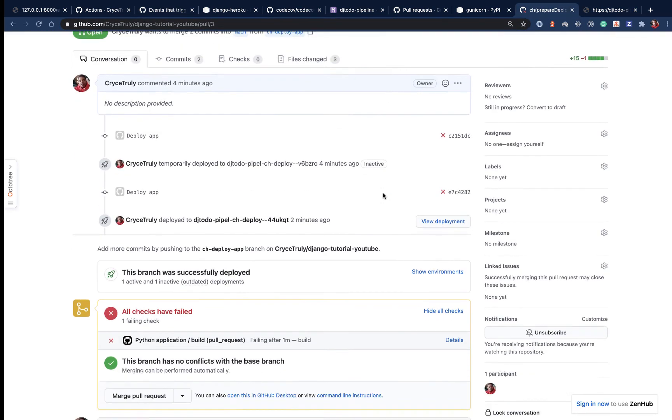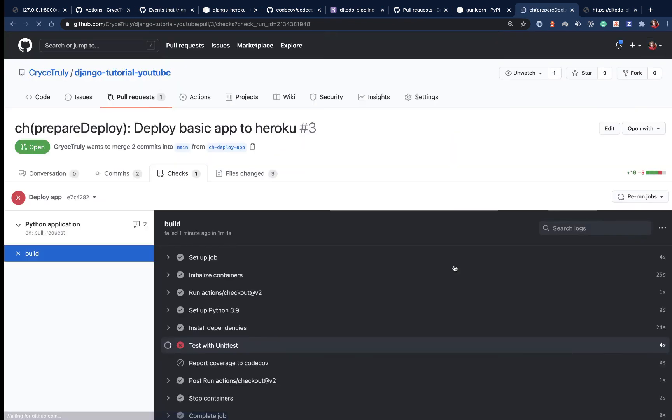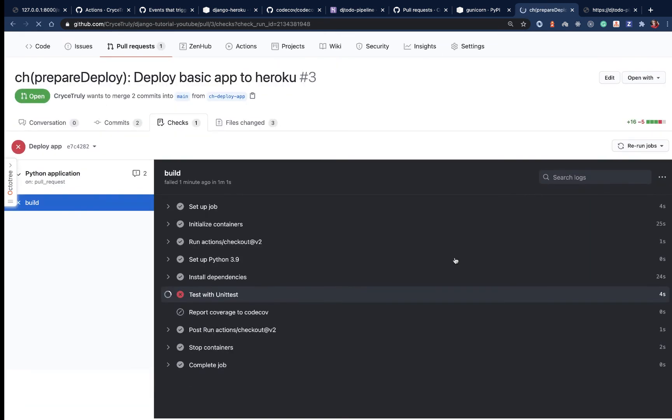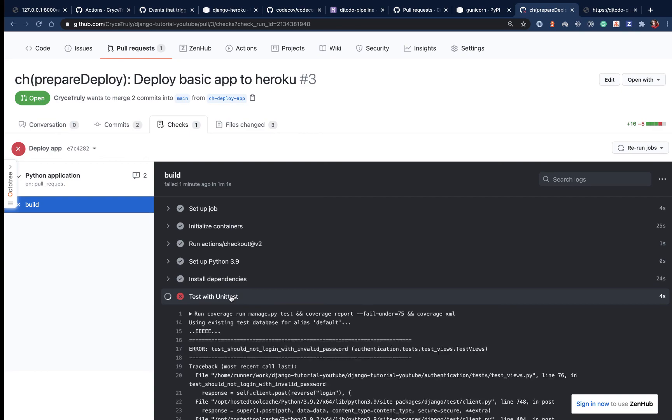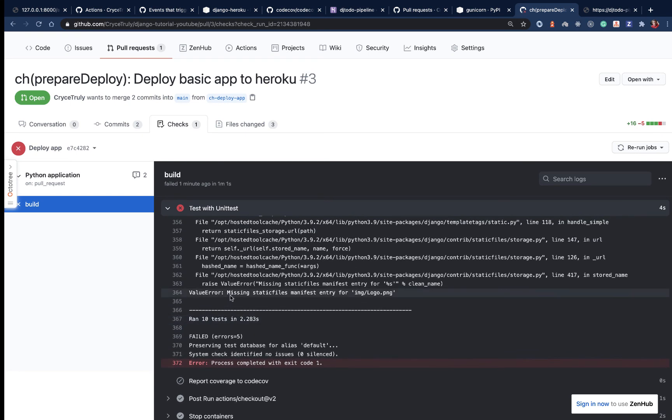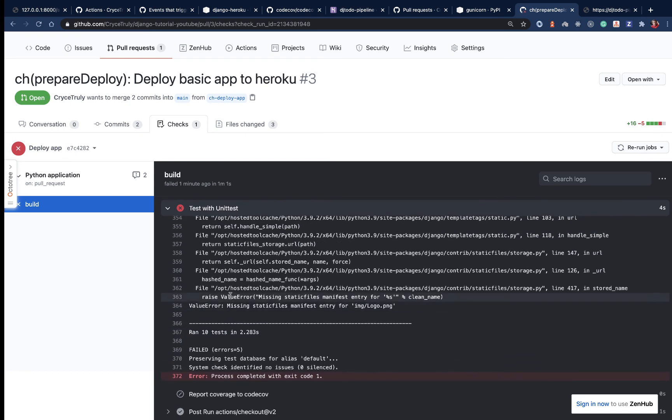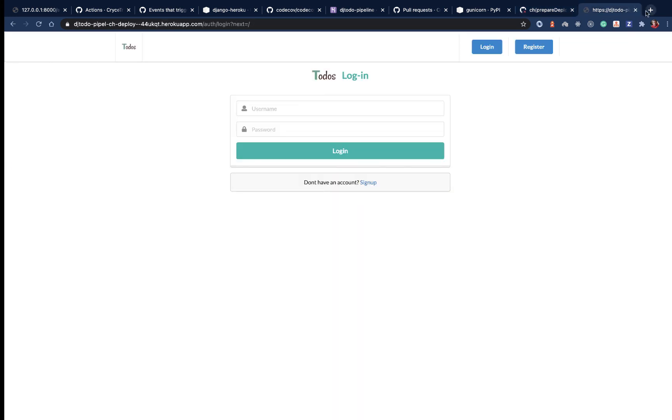If you come over here, you notice our checks failed. Let's check why they failed. Unit test has failed. I believe we added code that we didn't test. Missing this. Oh, so we're having an issue with the static files. We need to really find a way around that.